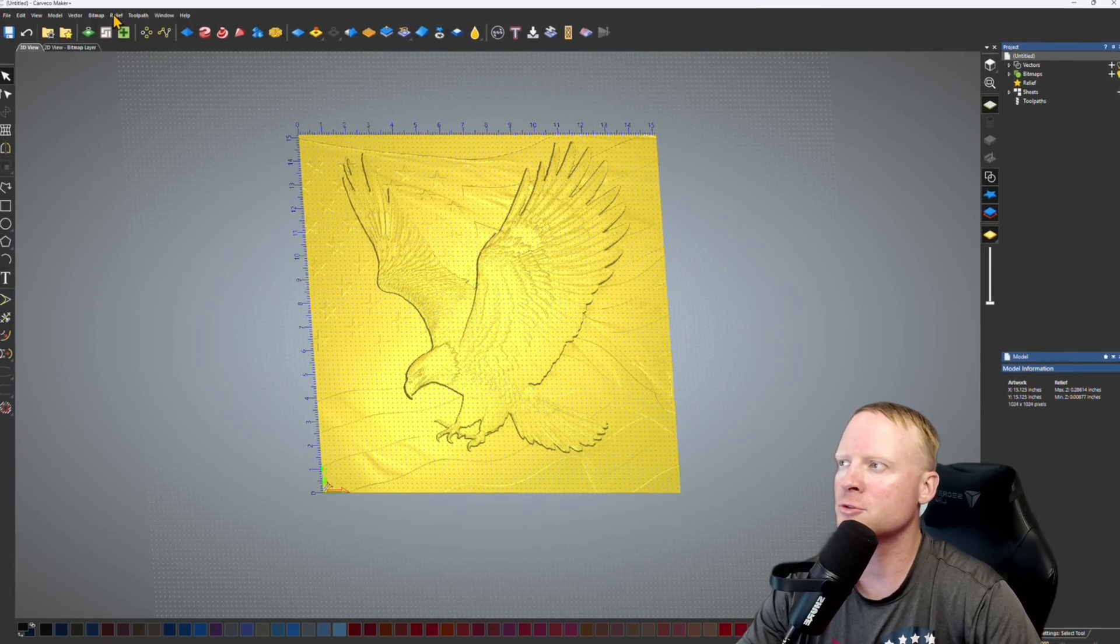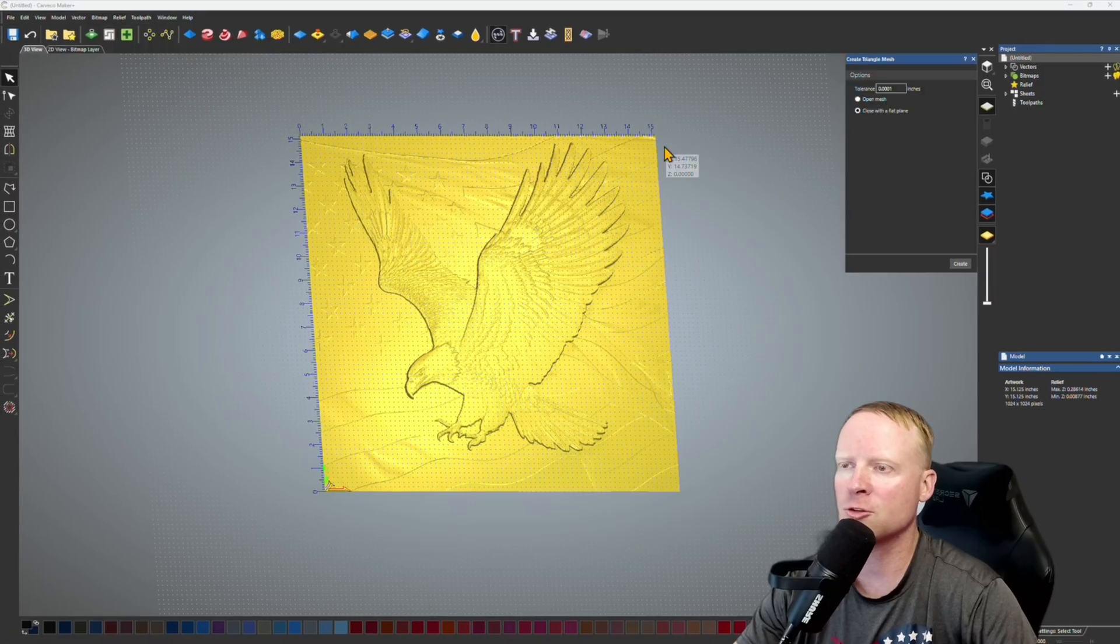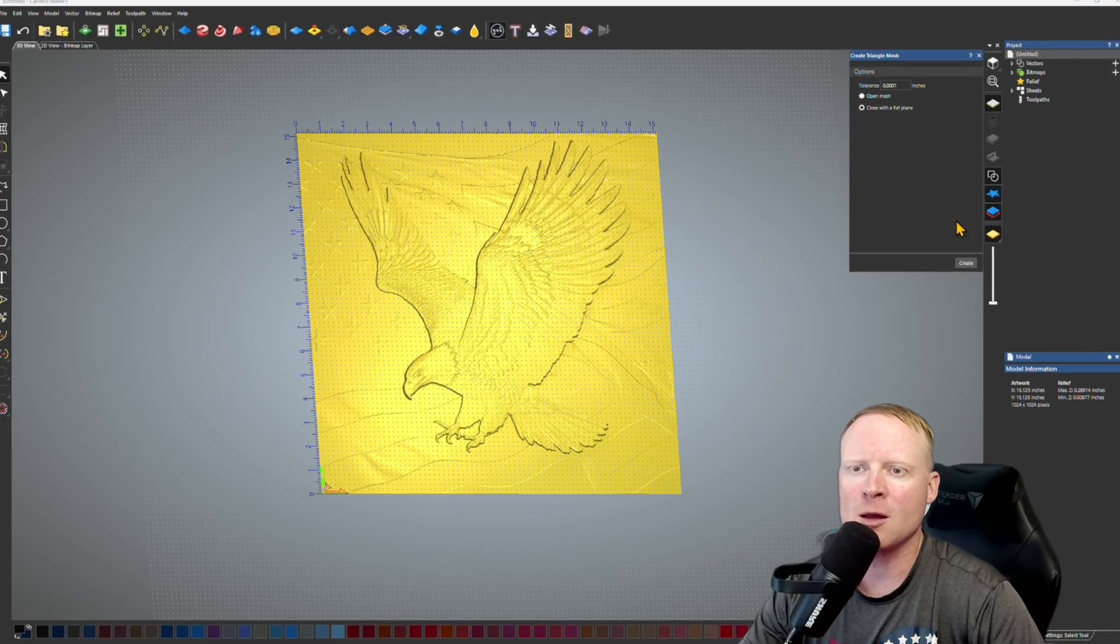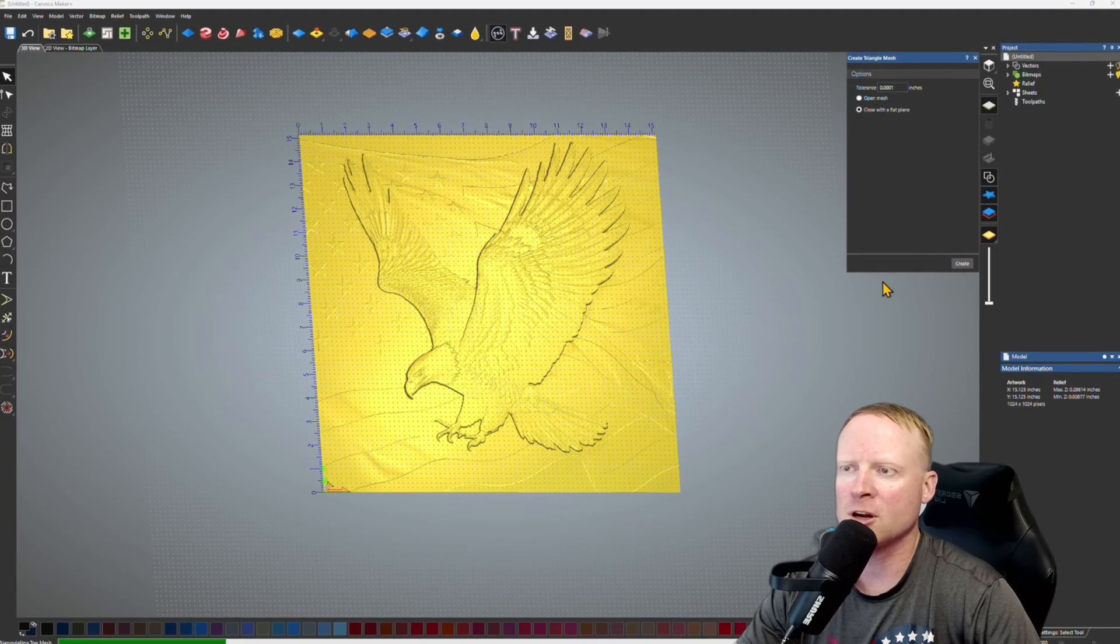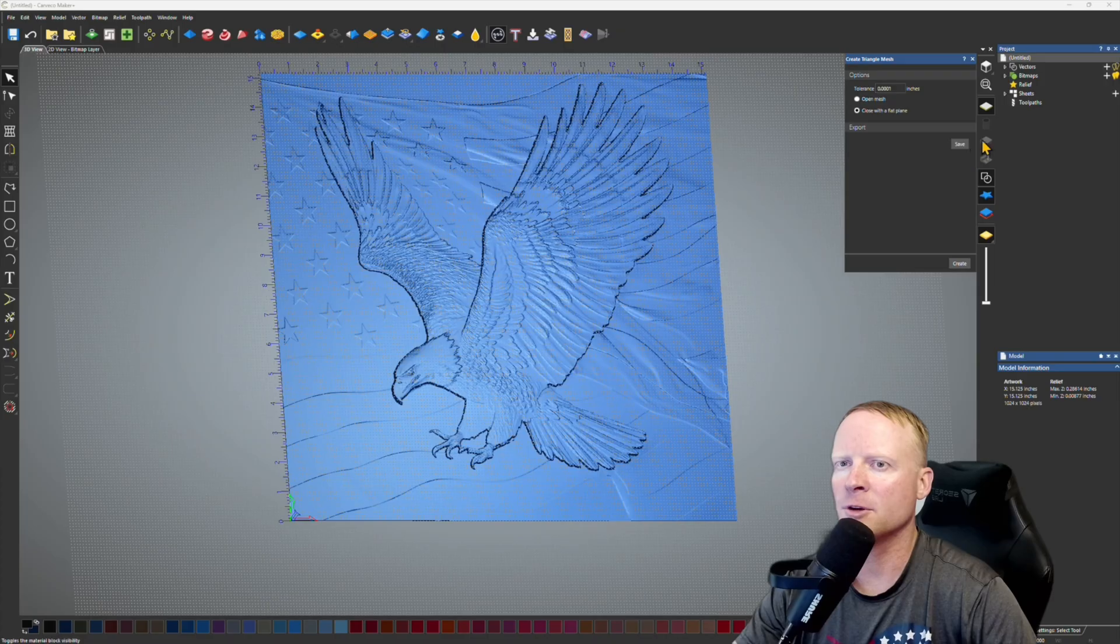So we're going to go into relief export, create triangle mesh, and then I'm going to select close with a flat plane. Click on create. There we go. And then I'm going to save it.